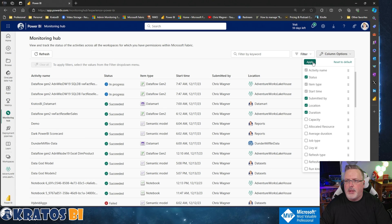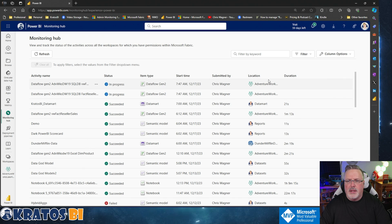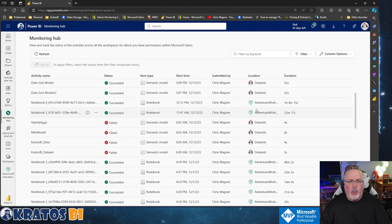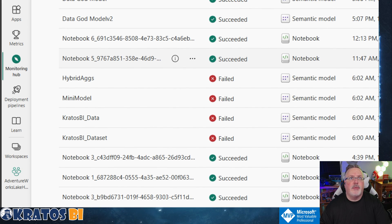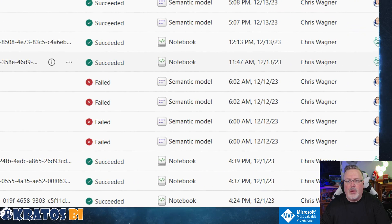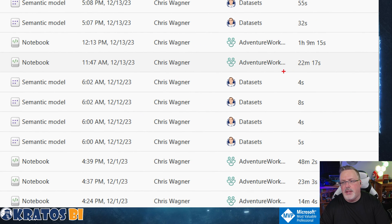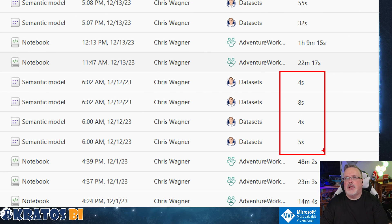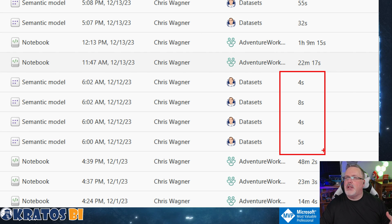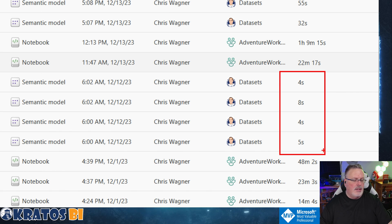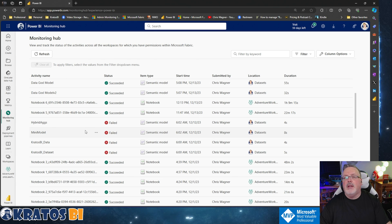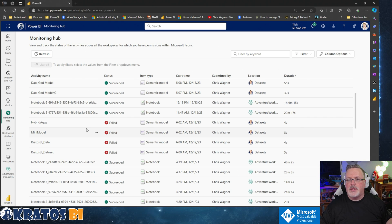Going back into my Monitoring Hub, I can see those two processes I just kicked off have started running. Now I've turned the duration column back on and hit apply. Now I can see all my timings. Look at this — I've got these models here: Hybrid Eggs Mini Model, Kairos BI Data, Kairos BI Dataset. You can see they failed. But how long did it take for them to fail? Four seconds, eight seconds, four seconds, five seconds. What does this tell me? There's a missing credential, or there's an issue authenticating to whatever that backend source is. So this makes it really easy for me to troubleshoot — let's check out the gateway and whatever this is connecting to, and see if I need to re-sign something.